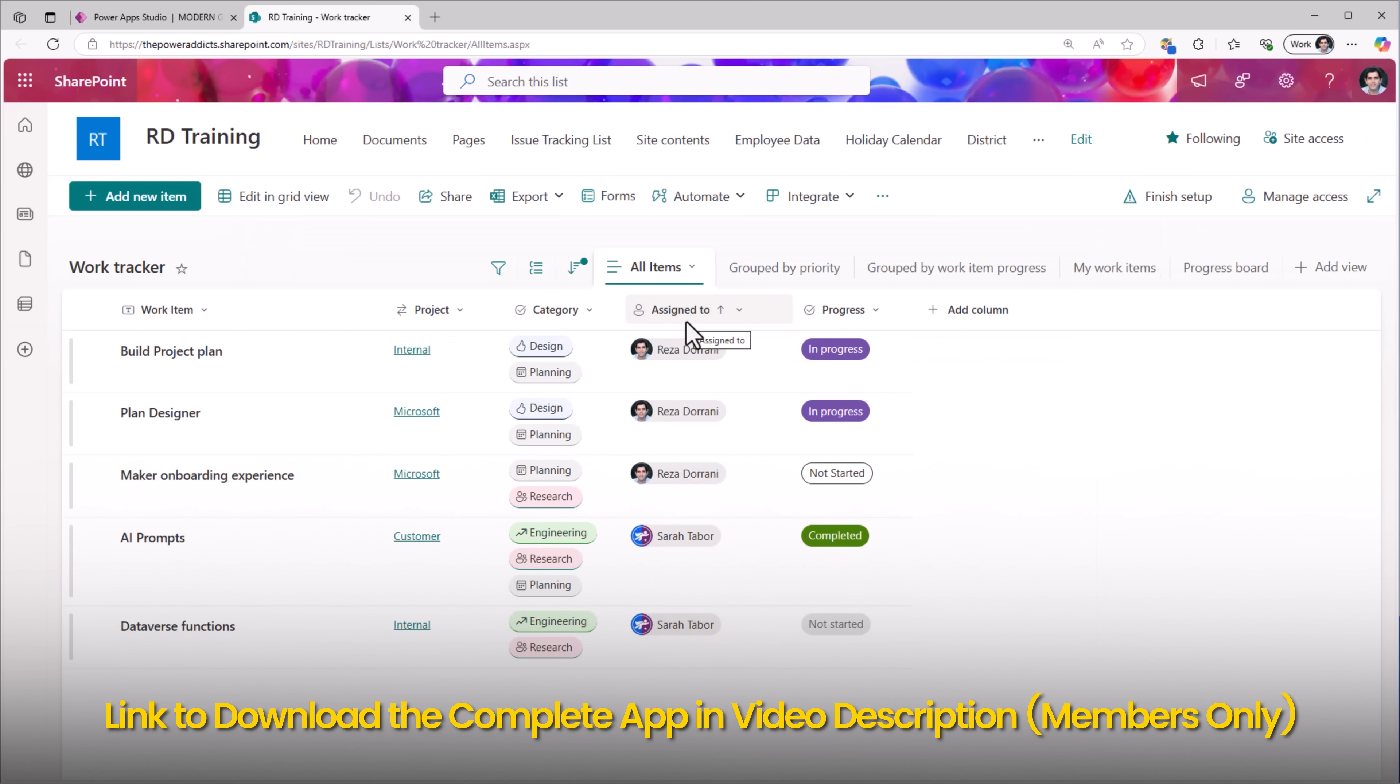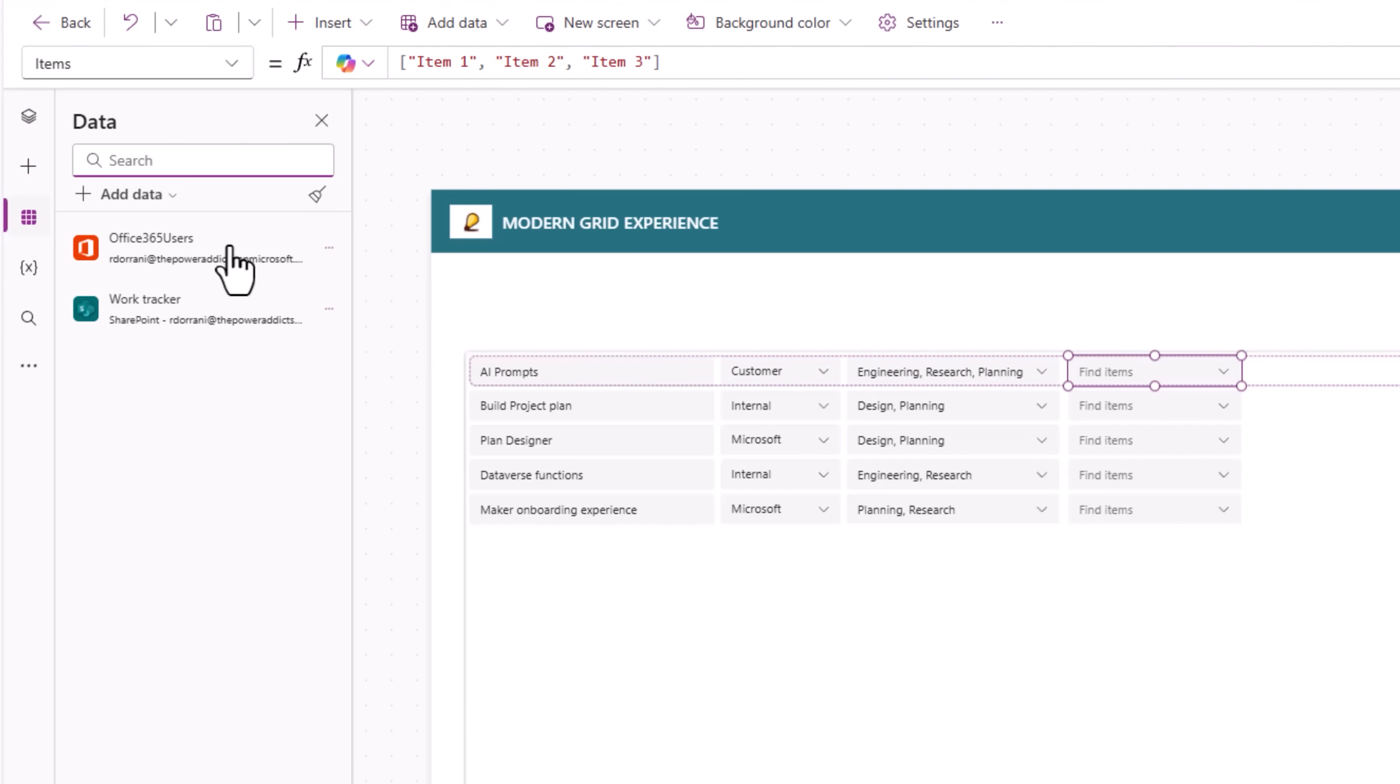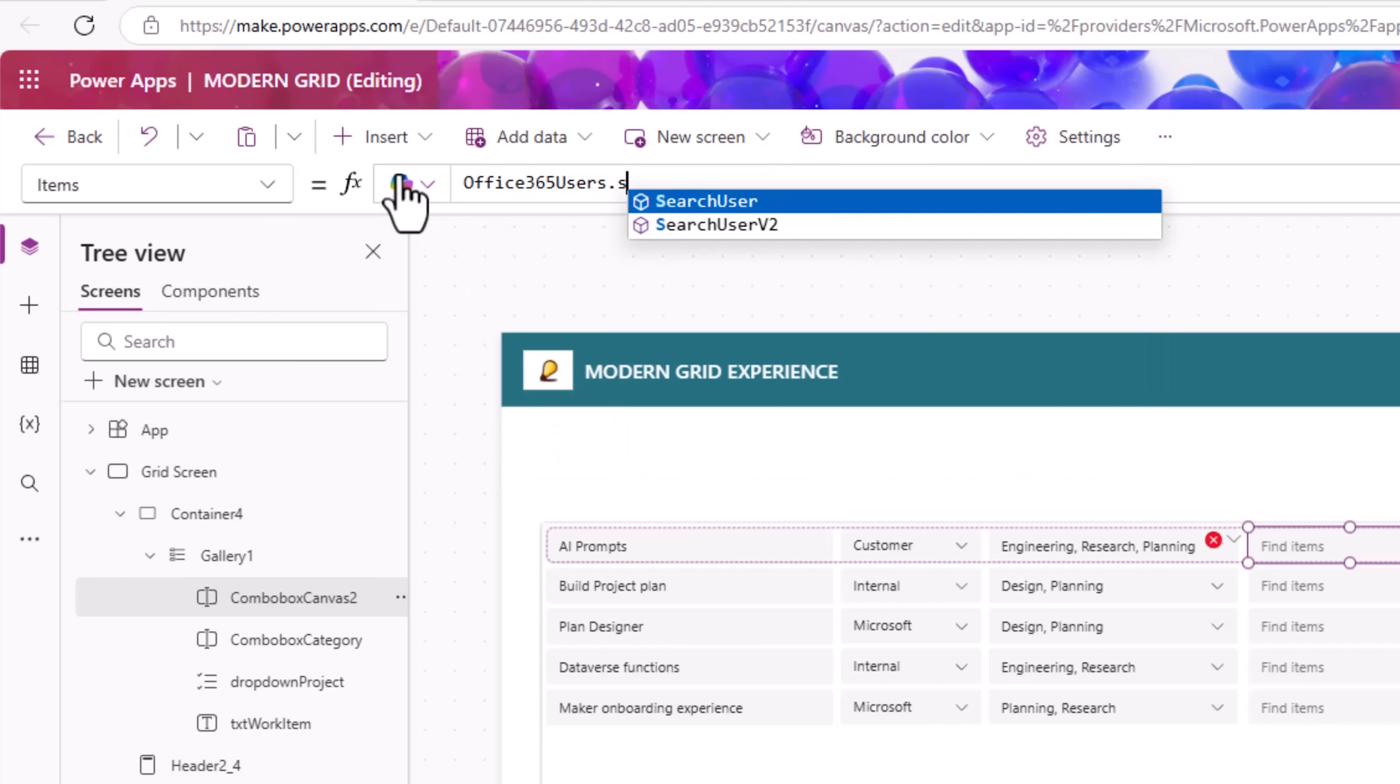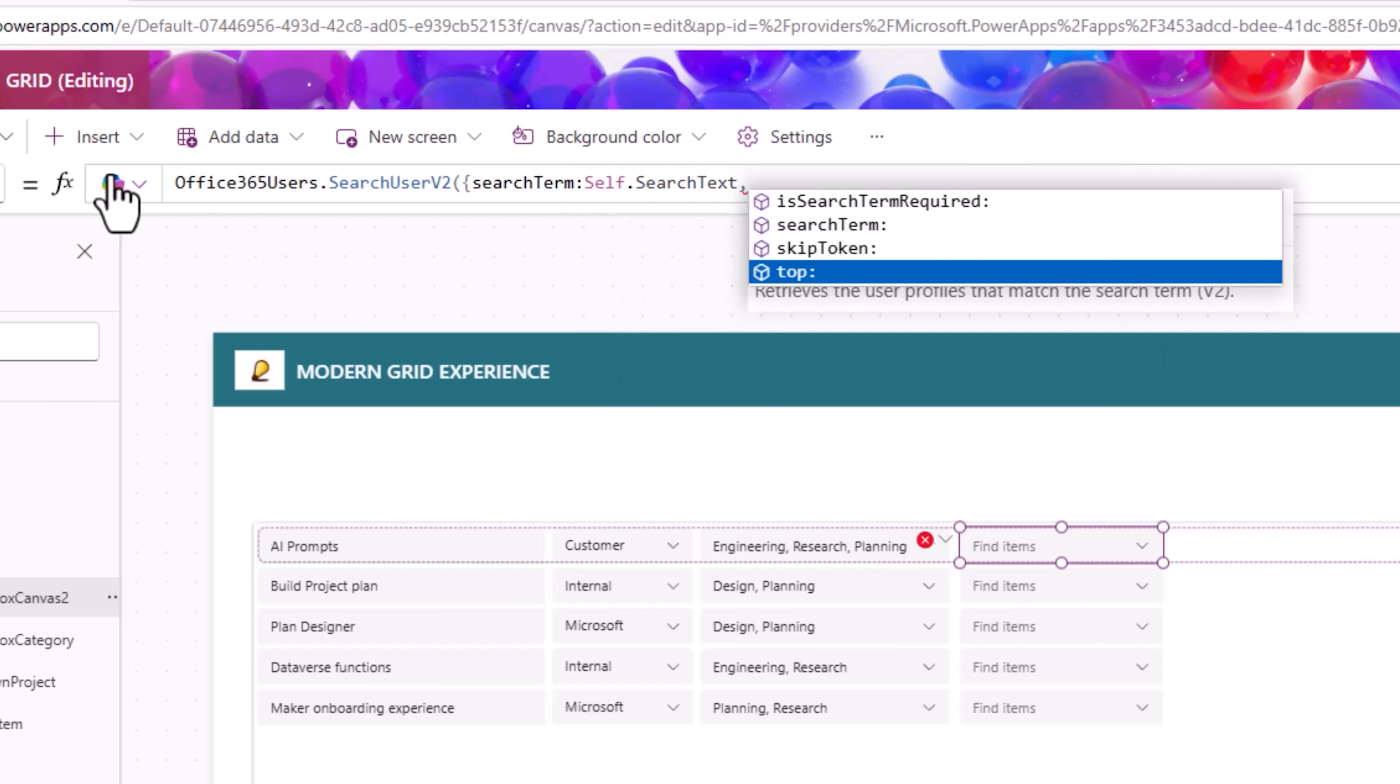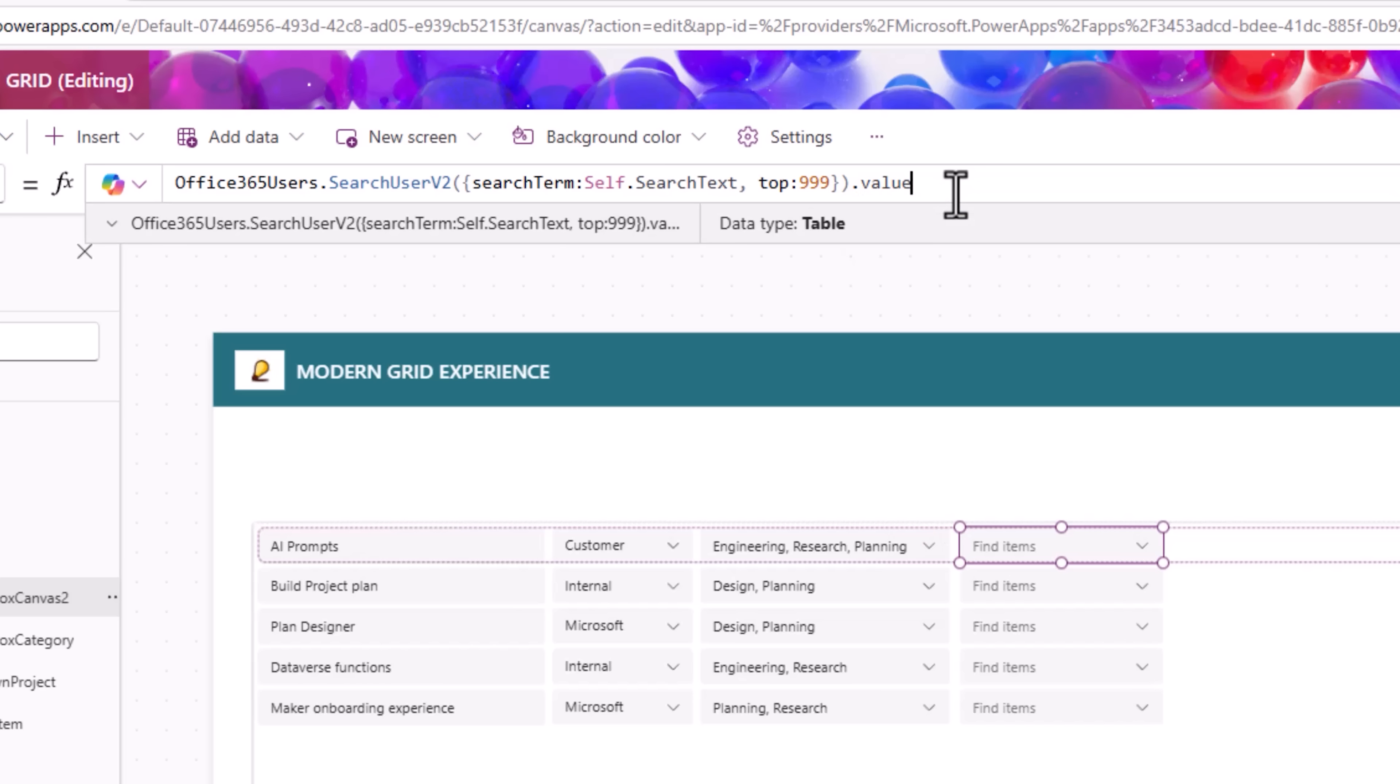Assign to is a person type column. In the gallery, I'll insert another modern combo box. For the items property, I will use, under data, I have already connected the Office 365 users connector. So, for the items property of this combo box, I will use Office 365 users dot search user v2. Search term will be self dot search text. And I'll pick the top 999 records. And from here, I'll get the value.